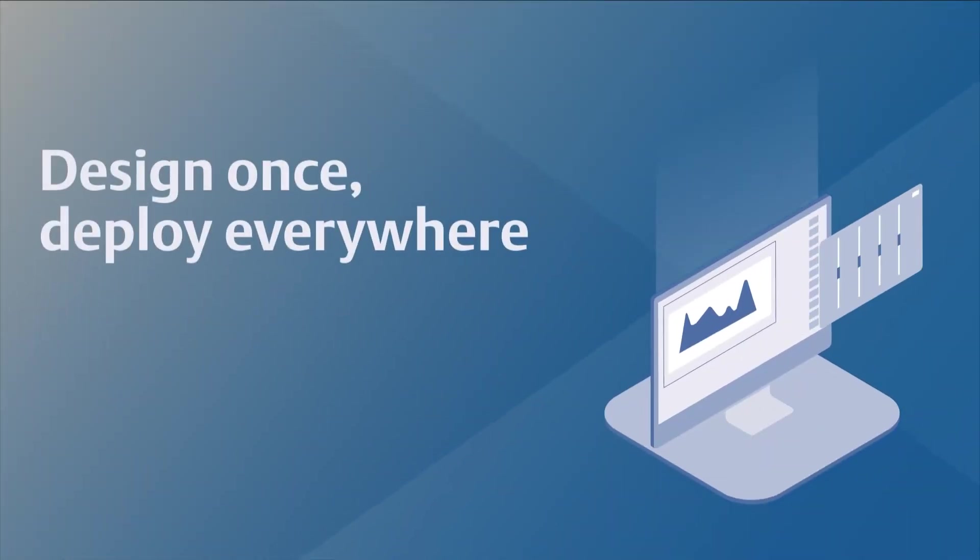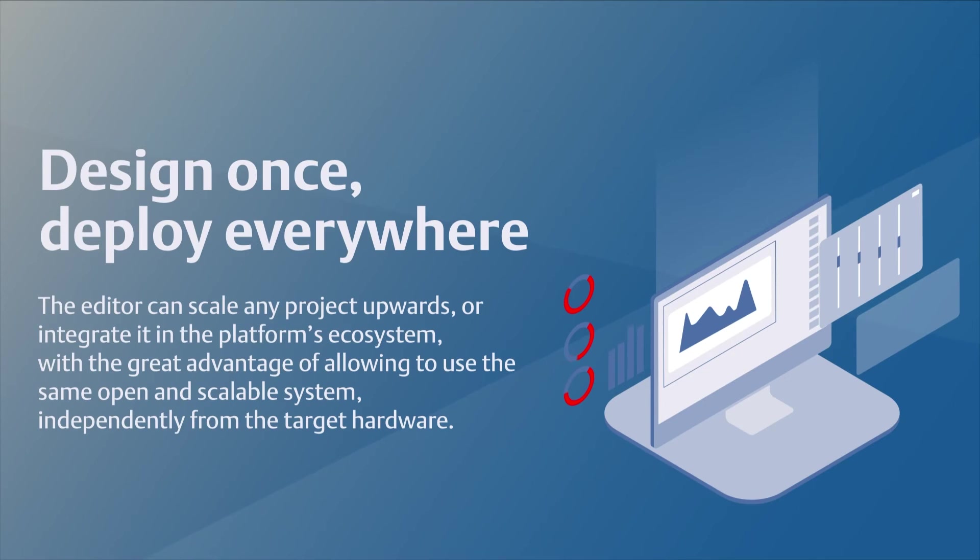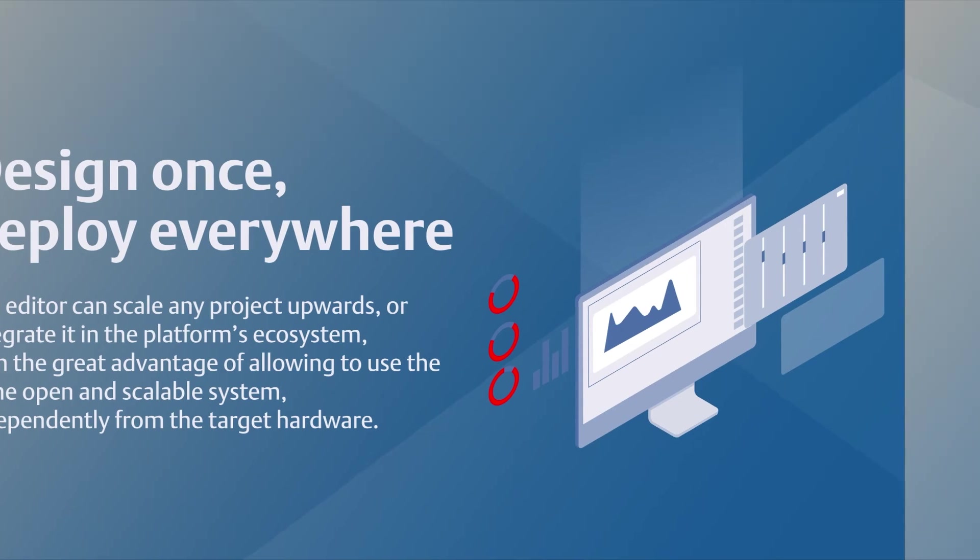The editor can scale any project upwards or integrate it in the platform ecosystem, with the great advantage of allowing you to use the same open and scalable system independently from the target hardware.